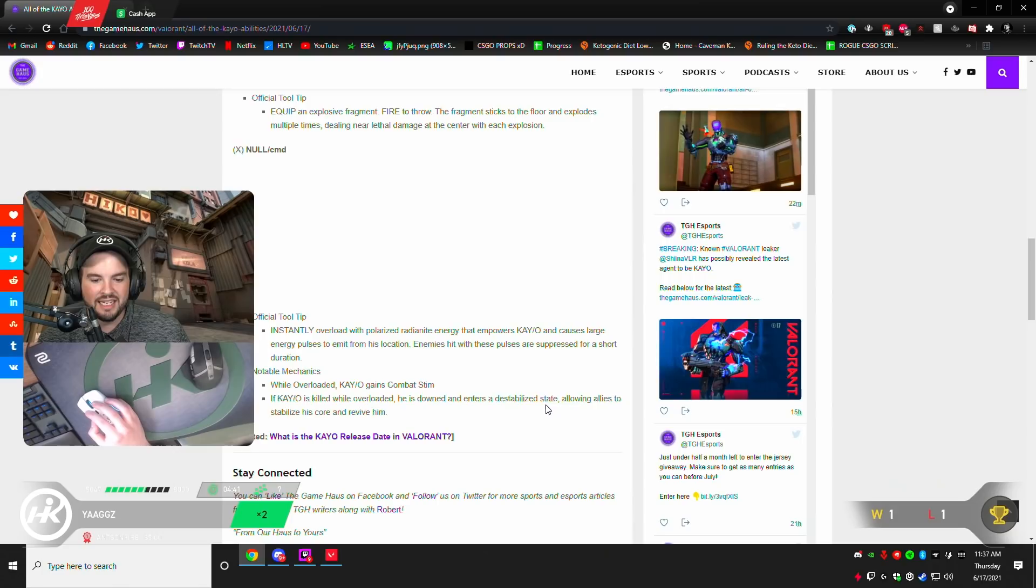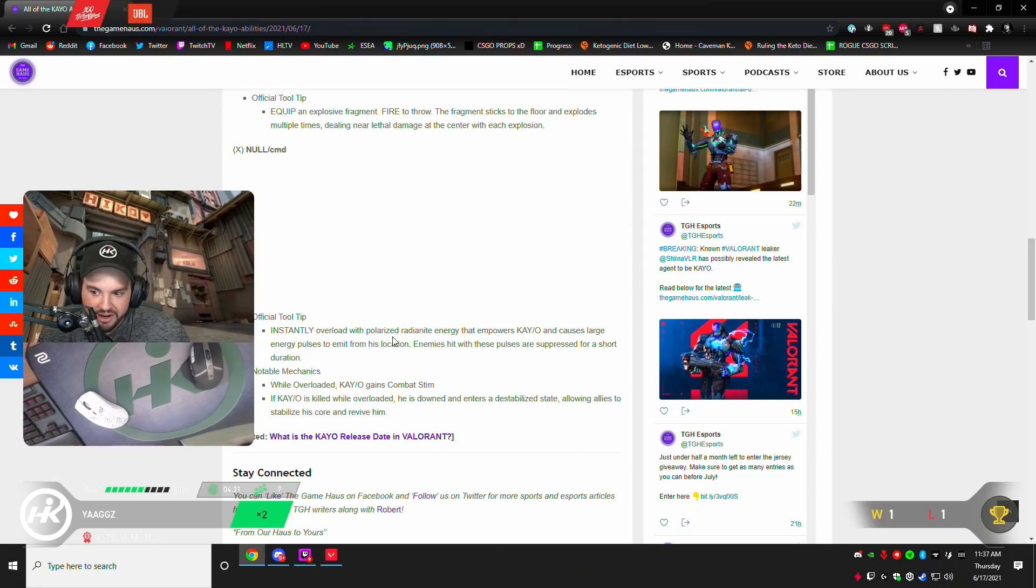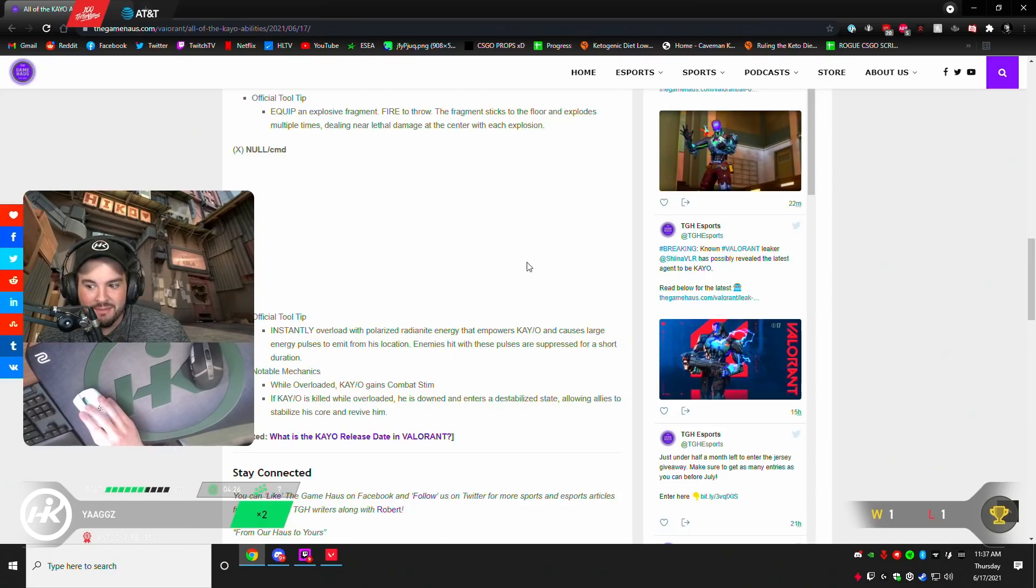Chat. This means Jett can actually revive her teammates. Well, just the Kao. But, that said, the Jett revive me meme is now not a meme anymore. Interesting.